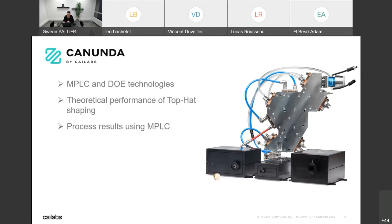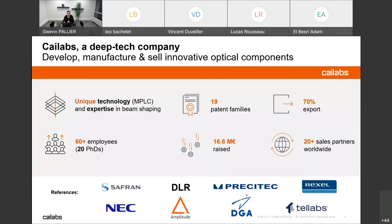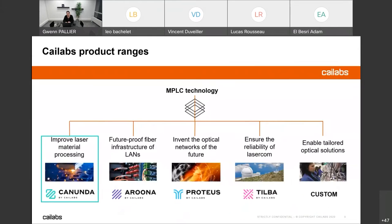Kylabs is a deep tech company — we are pushing innovation to the market and creating new things technologically. Everything we do is based on MPLC, which stands for multi-plane light conversion. We develop the technology and products, manufacture them here in Rennes in the west of France, and sell them to universities and industry. All of this is patented from the beginning, and we've had many prestigious partners all over the world.